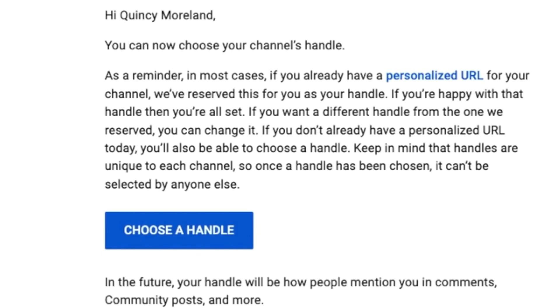In today's video I'm going to show you how to pick or choose your YouTube handle. It's a simplified version of making it easier for people to find you when you're doing your posts on social media and redirecting them back to your YouTube channel. I'm going to show you where to find it, how to do it, and how it can benefit you.